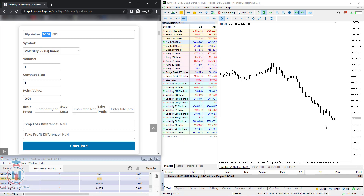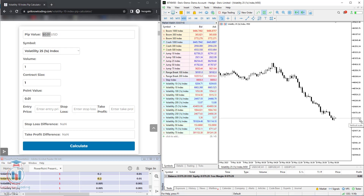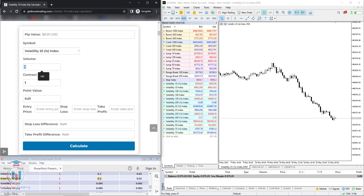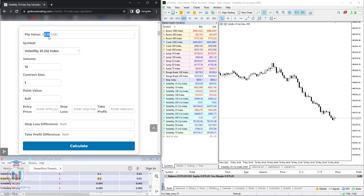So if you put here 0.01, which is one PIP, and click calculate, you get that the value for one PIP is $0.01. If the price changes on the chart by 0.01, it means the trade value will change by $0.01. If you would like to change that so the price changes by a different dollar amount, you can adjust the volume and click calculate. This is the way you can influence the PIP value.